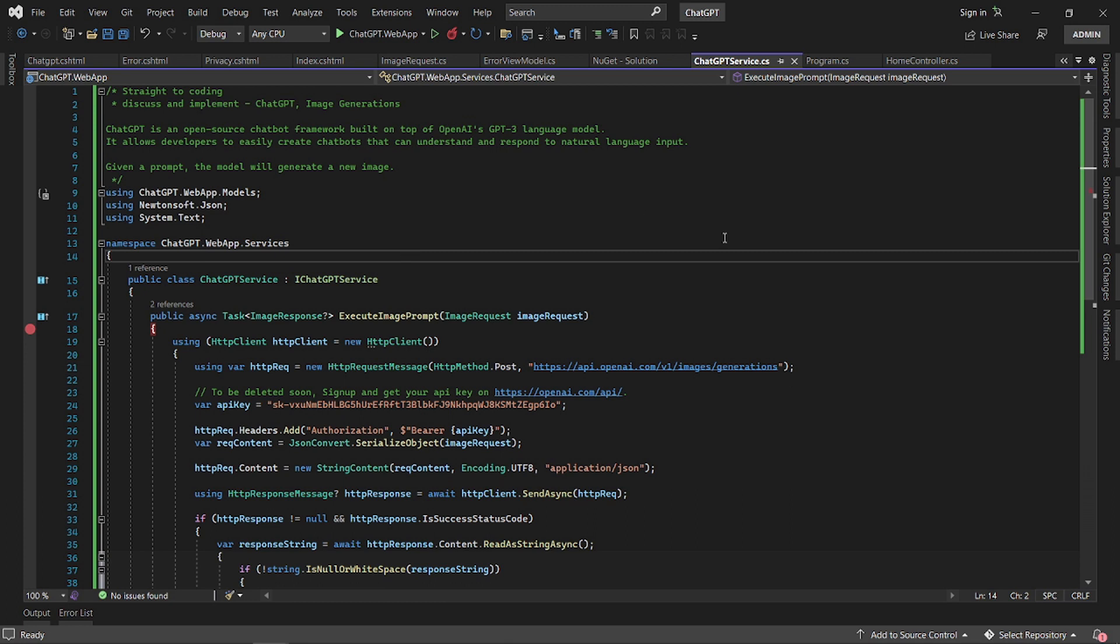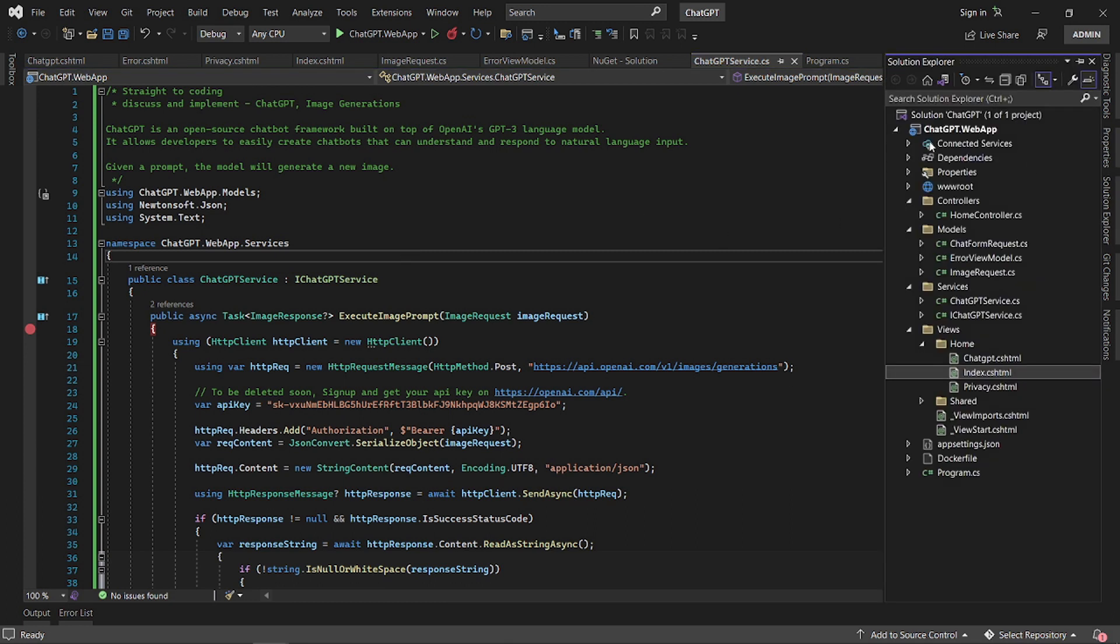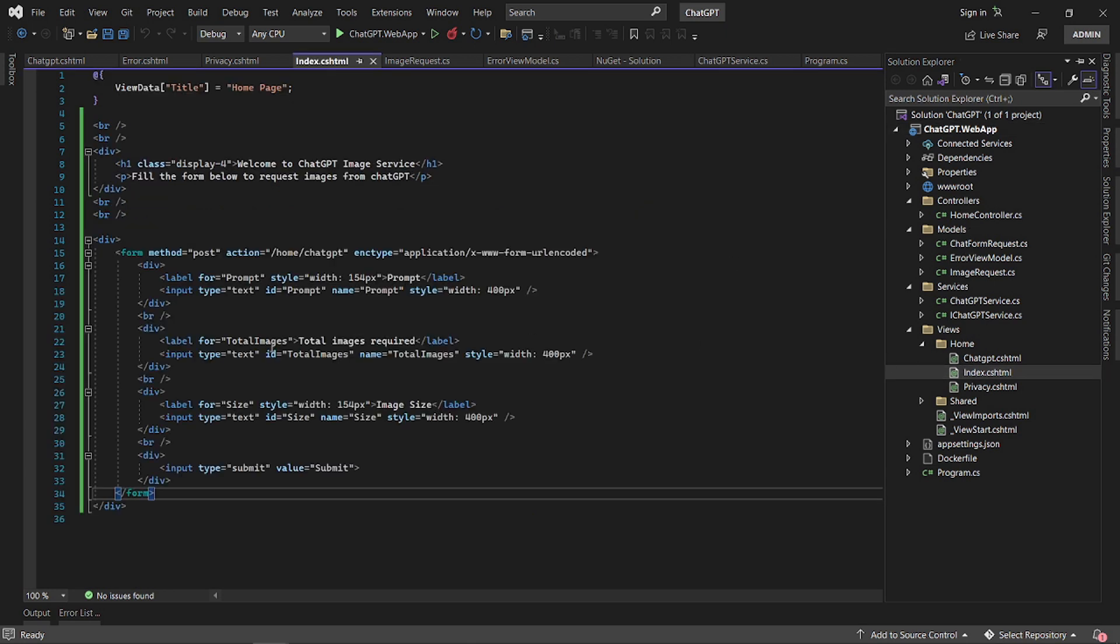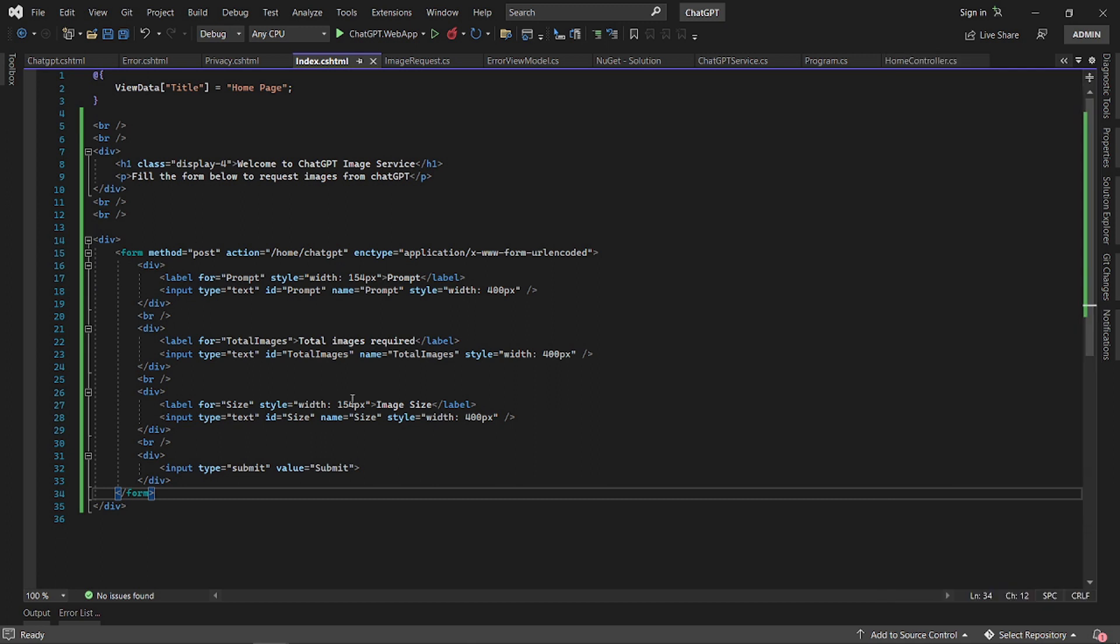I've got here a typical MVC web application with the typical controllers, views, and models. I have a typical form on this page. Let's quickly run it and see how the form looks.